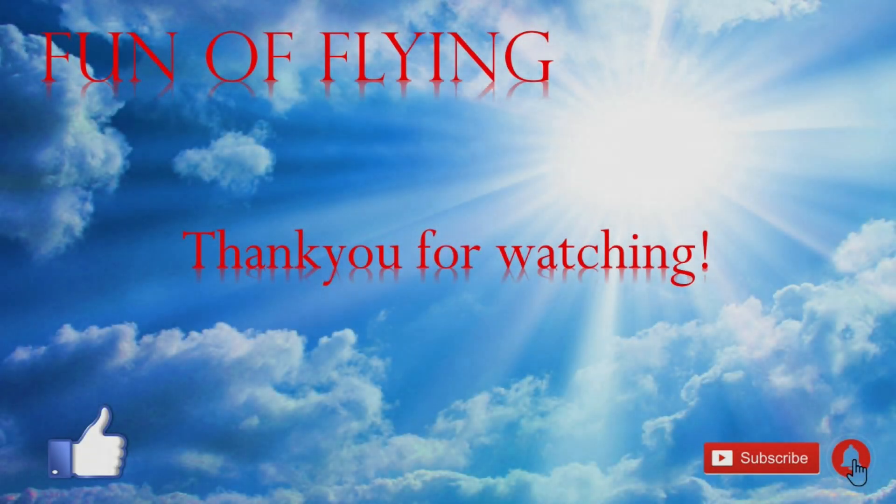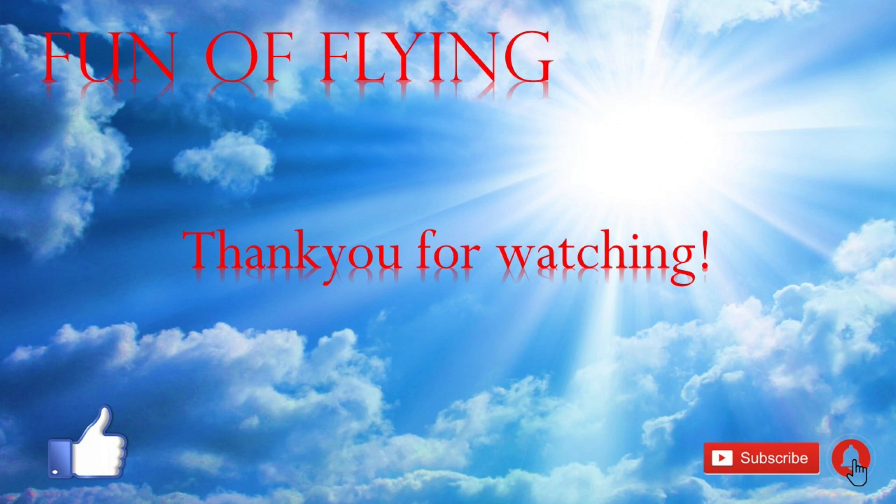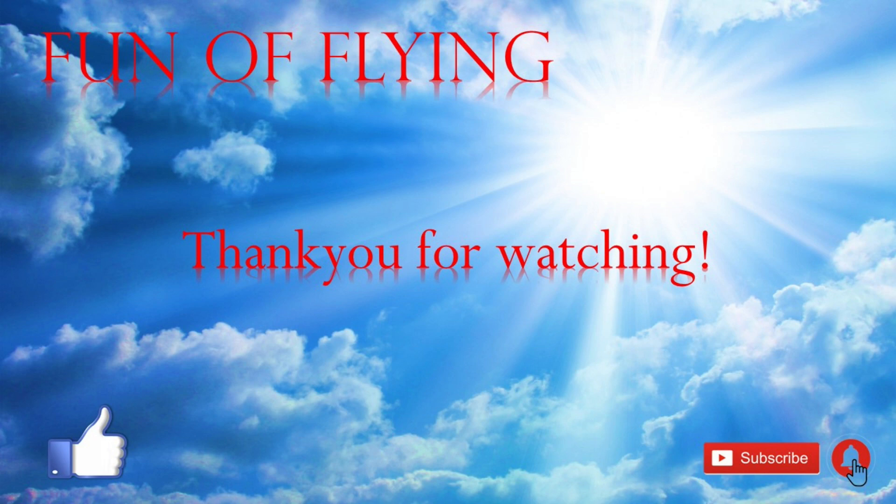So there we are then, the end of yet another project that you may even wish to have a go at yourselves at some point, which hopefully you found of interest and may be somewhat inspiring. And if you did, then don't forget to smash the like button and even consider subscribing so as not to miss anything in future.